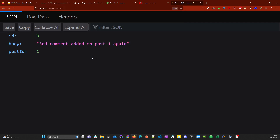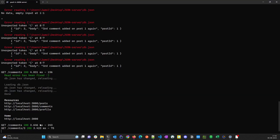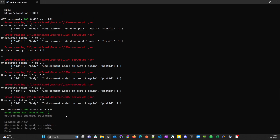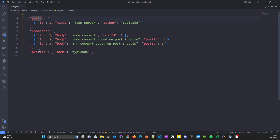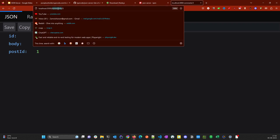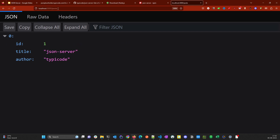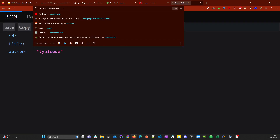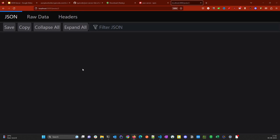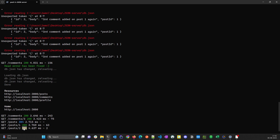That's how the REST calls work. If there is an error you'll see it in the console log. We have added three routes in our db.json — posts, comments, and profile — and that is why those routes are available. If you try to GET post with id 2 when only one post exists, you get a 404 in the console. Let's try to add a second post.